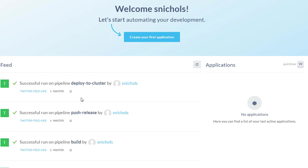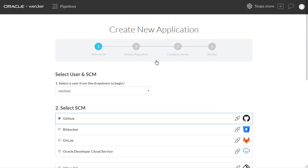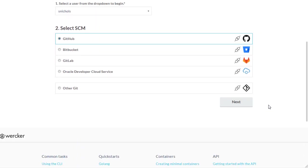Once logged into Worker, we're going to create our first application. Click Create Application, select the GitHub option, click Next.